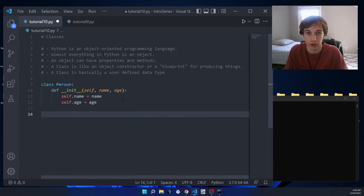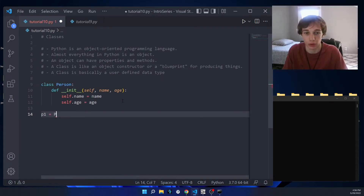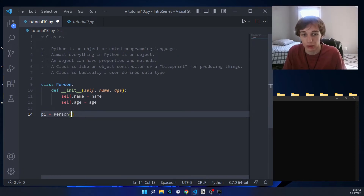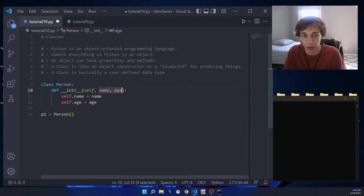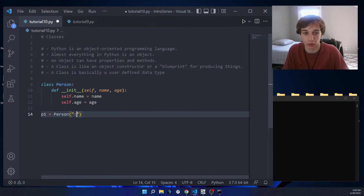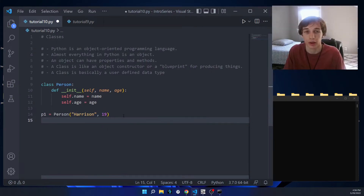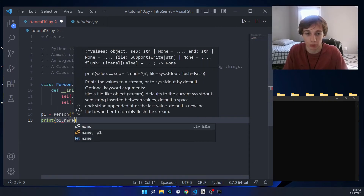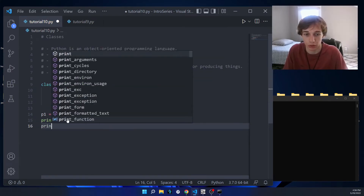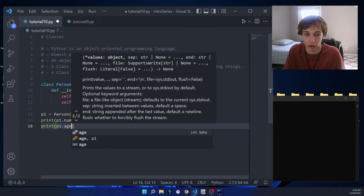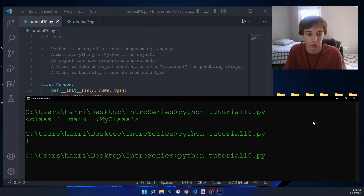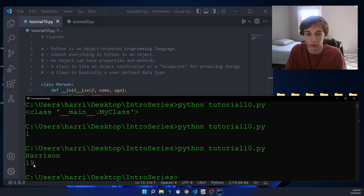We'll say 'self.name = name' and 'self.age = age'. Now let's create a Person object: p1 is equal to Person(), and inside the parentheses we specify a name and an age — say 'Harrison' and 19. Now we can use the dot operator to access these properties, just like before. So we print p1.name and p1.age, and when we run the code, we get 'Harrison' and 19.